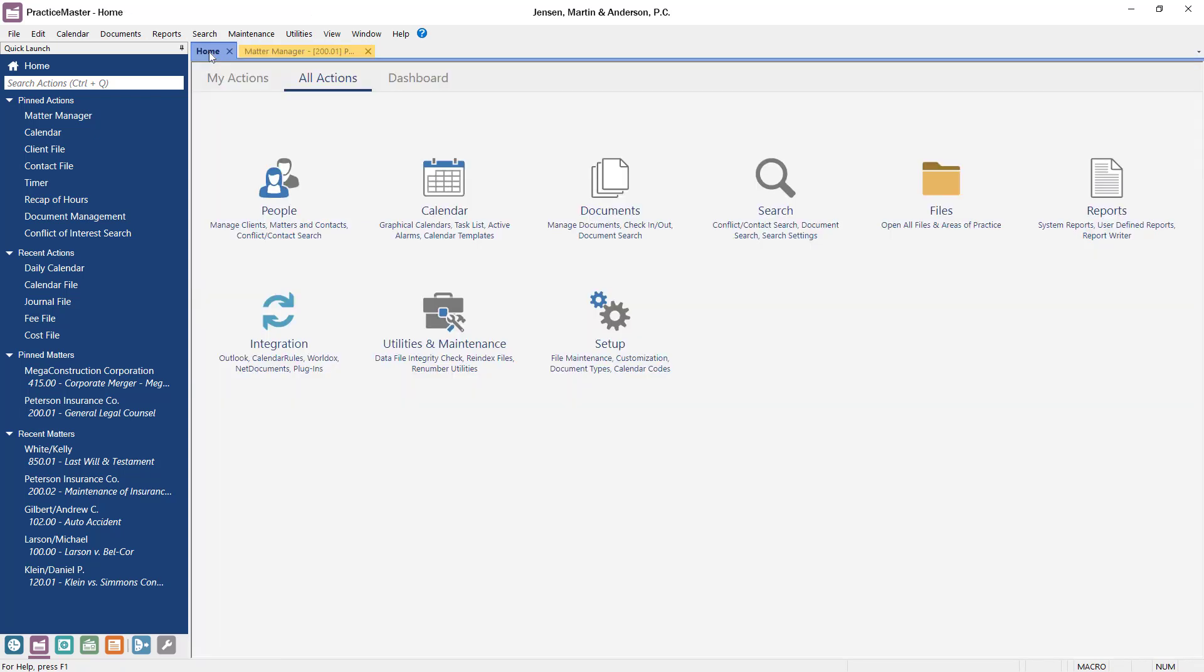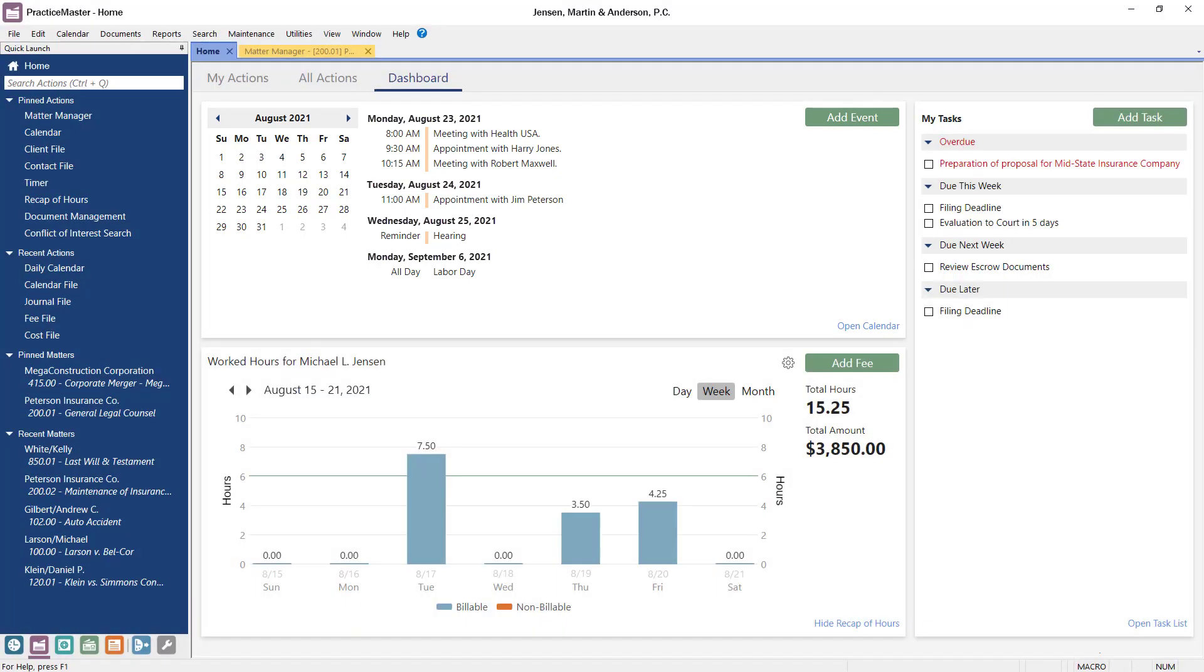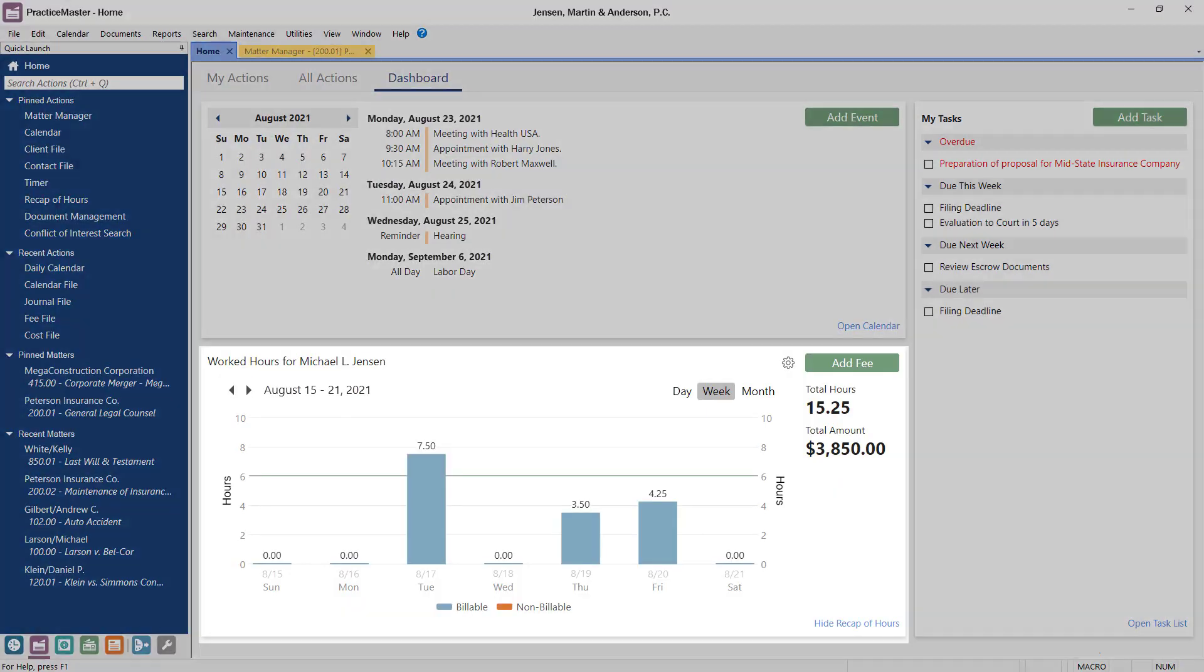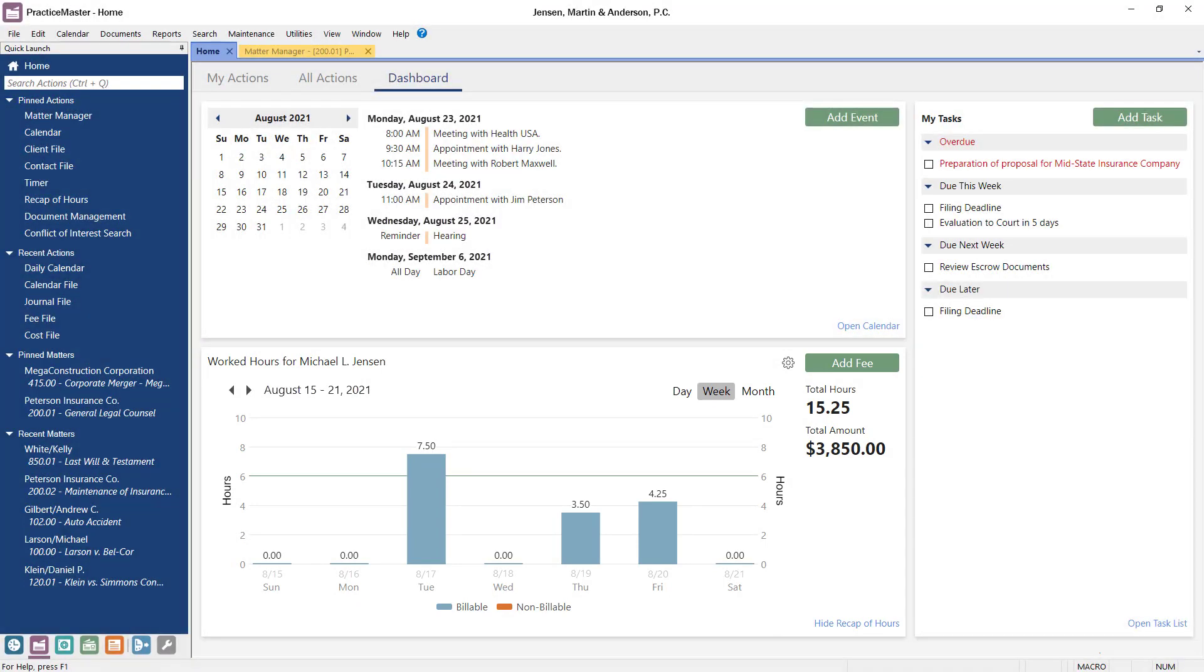A good place to start is on the Dashboard tab of the home page. The My Calendar widget shows you all of your upcoming events starting with today. The My Task List shows any to-do items that have not yet been completed, and the Recap of Hours gives you an idea of what time has already been entered for the week.